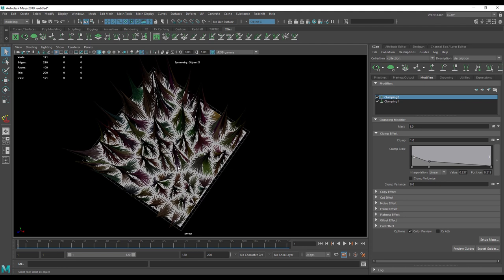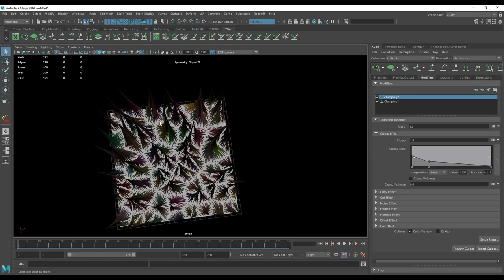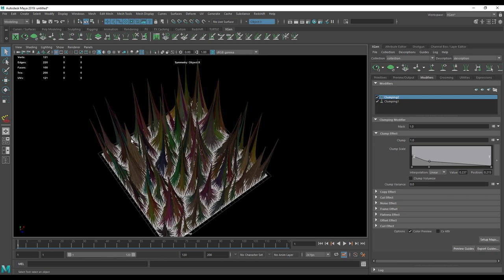So we can later say, okay, I want a lot of small clumps here, so we can paint masks and density mask to create more density here, or less density of small clumps here, or open the clumps, or close the clumps.